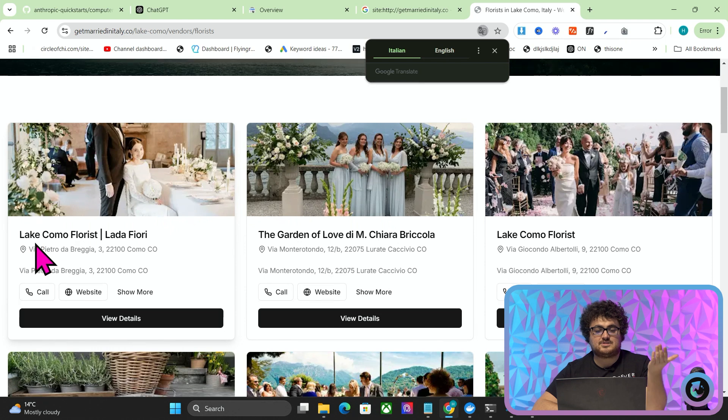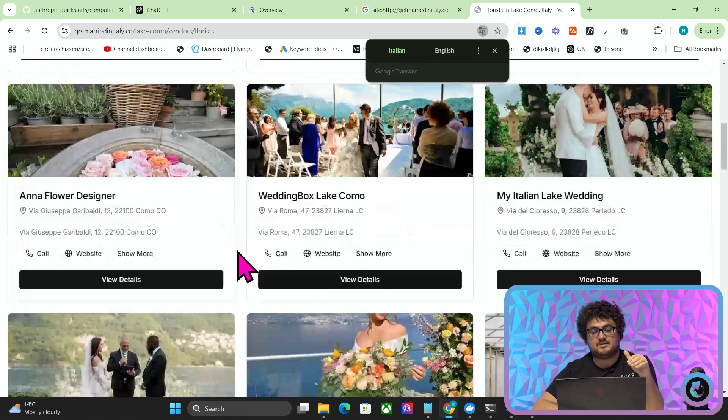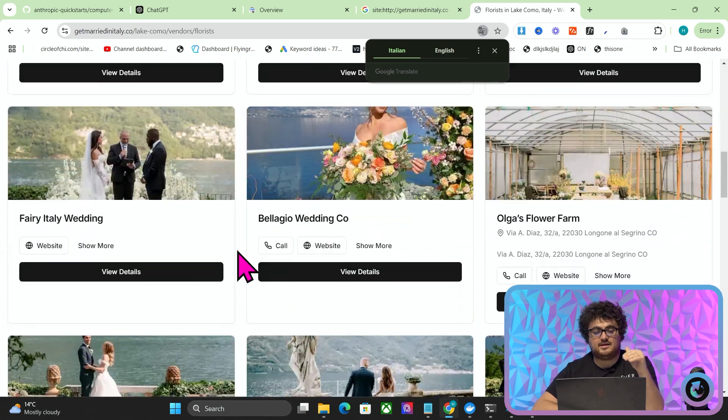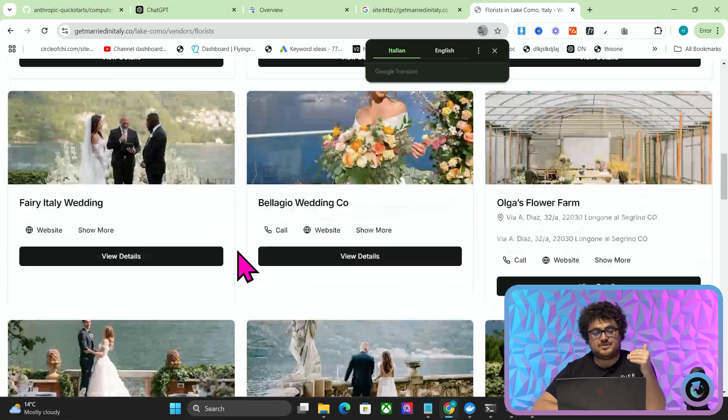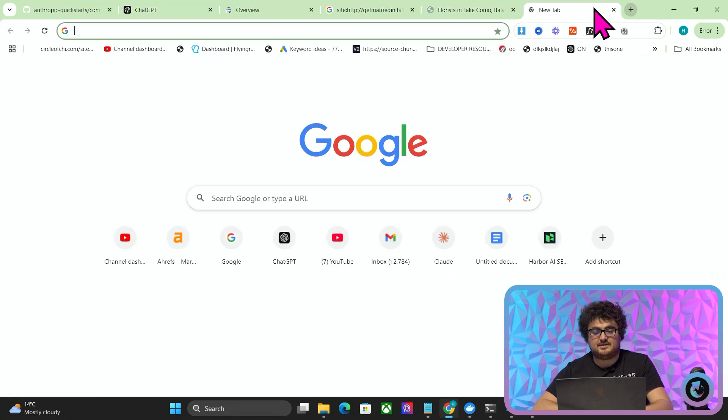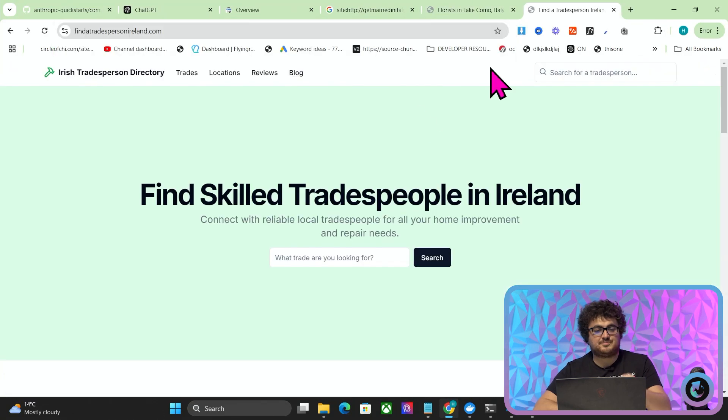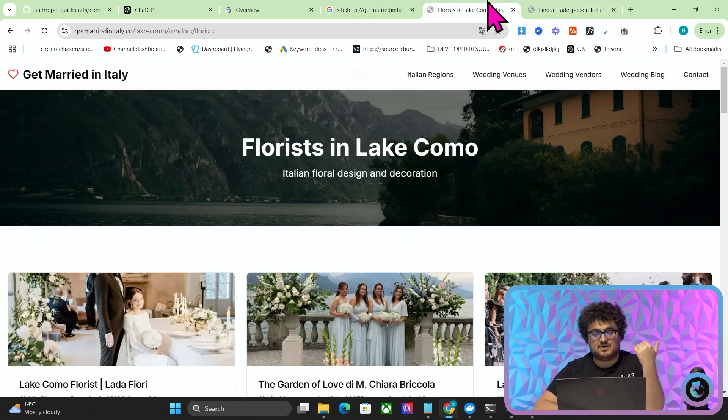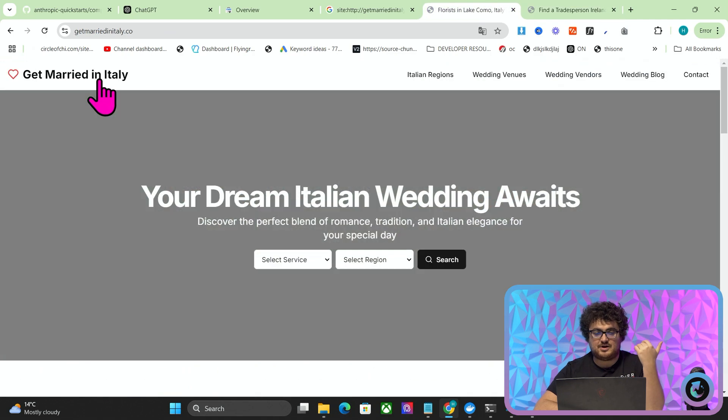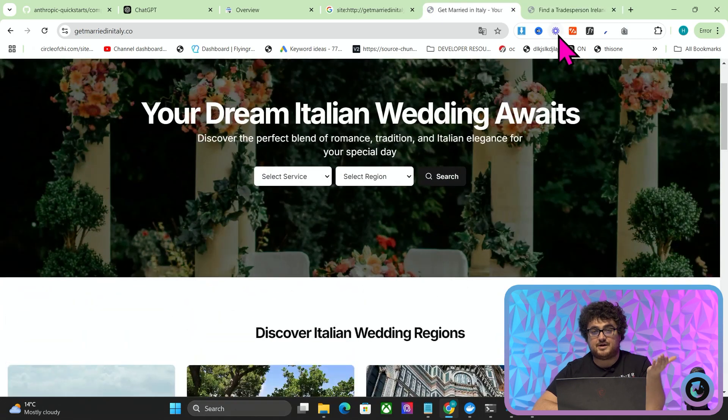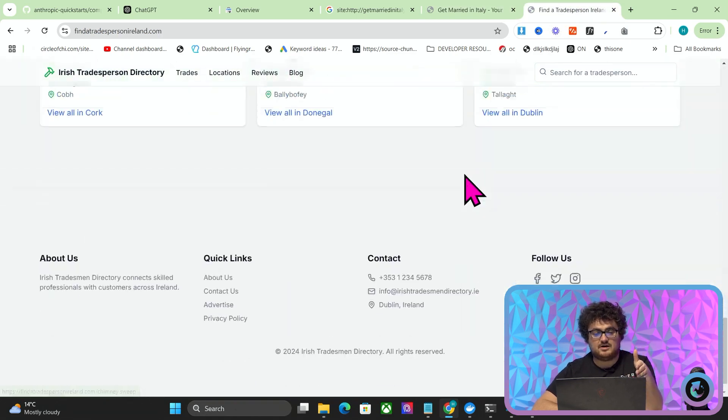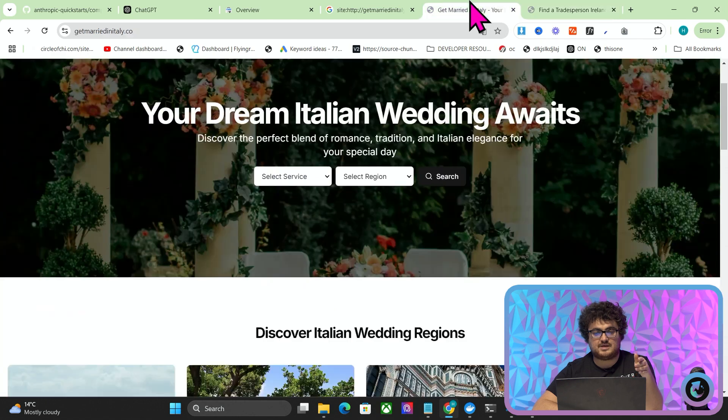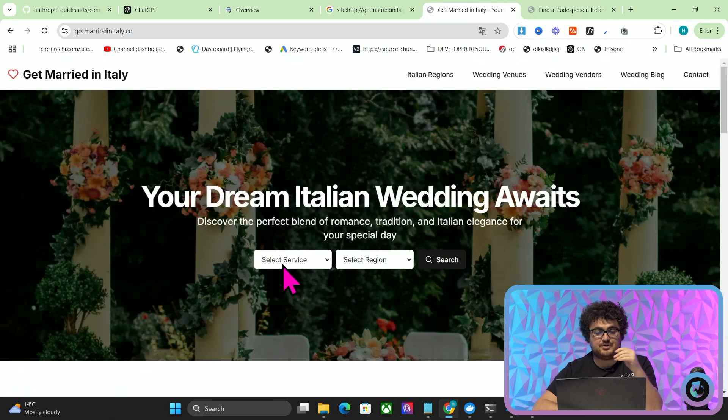You can see this actually works. This is actually a directory for getting married in Italy. I pretty much made this in the exact same way that I made FindTheTradesPersonIsland.com. Same concept, but I would argue that you can see that I'm getting better at this now. This looks a lot worse than this does.